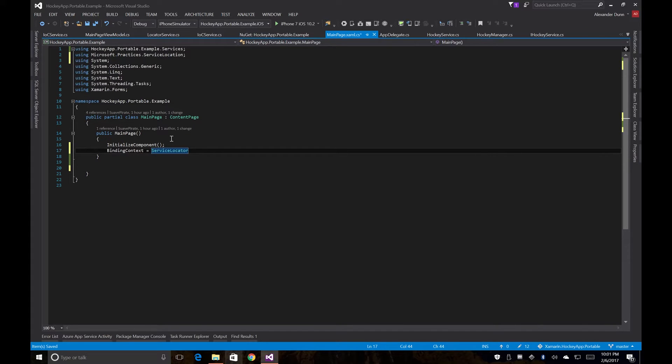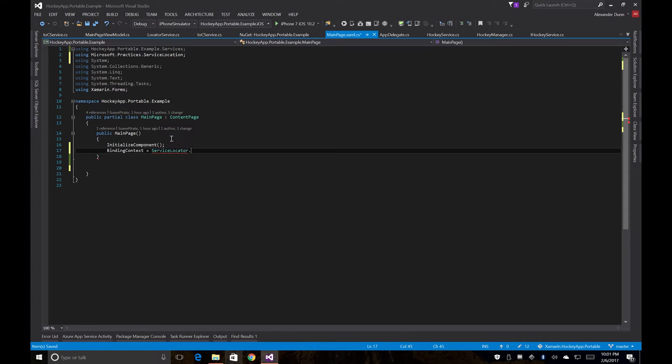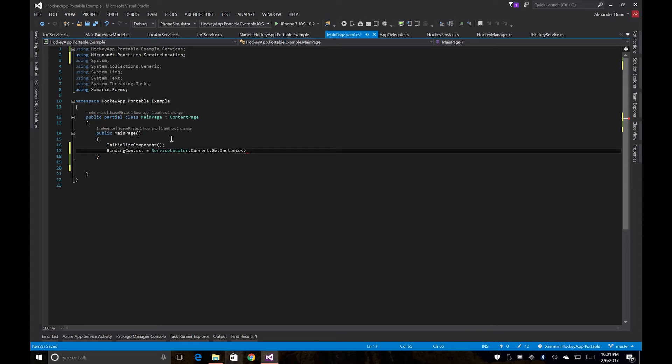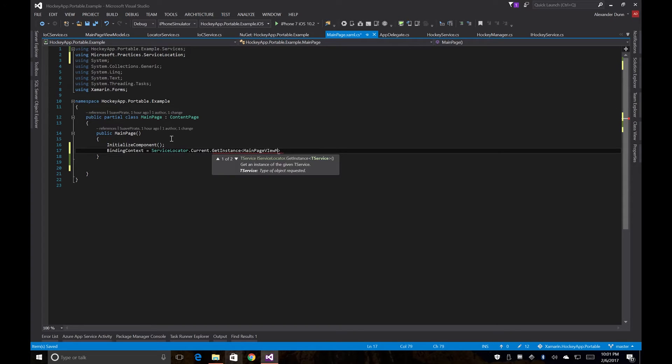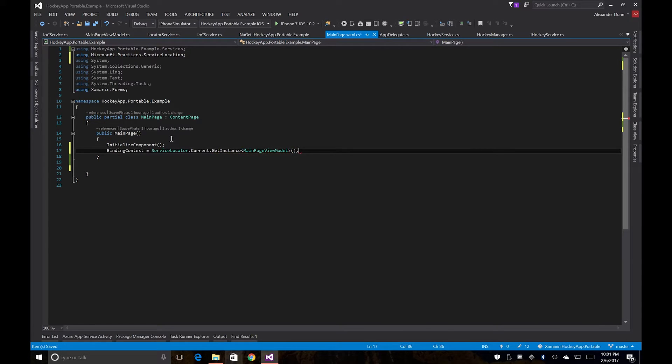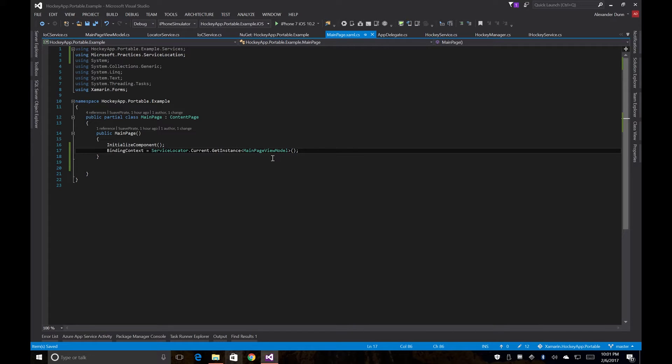in order to pull in our view model. But there are some other ways to do this where you can set it up to automatically create it from an application resource or something like that. But this is just the quickest and easiest way to do this. We'll call it instance main page view model. So this will bring in the instance that's created when we register the main page view model or if it hasn't created one it'll go instantiate a main page view model.